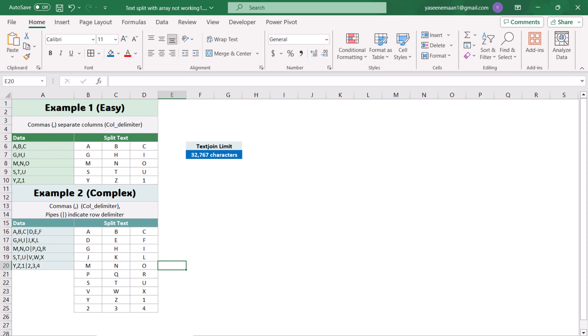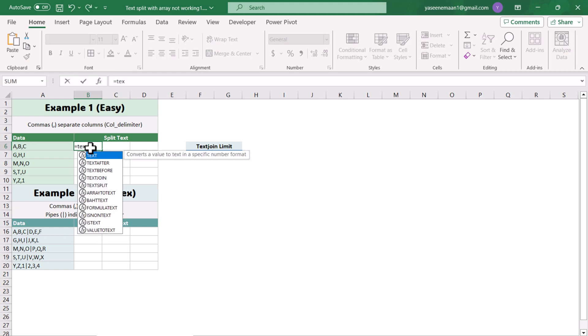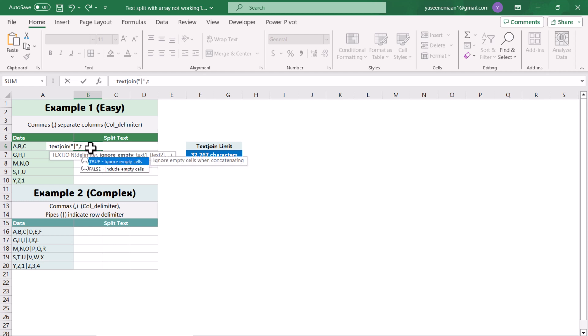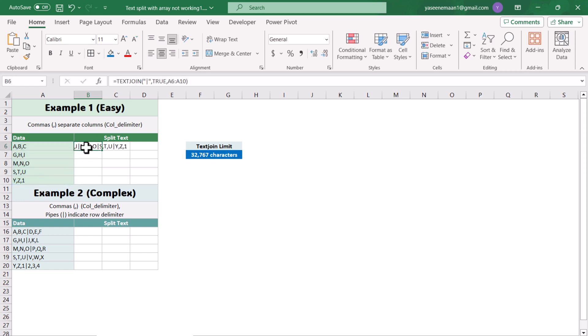I'm going to show you two simple solutions. First, the TEXTJOIN solution. You write the TEXTJOIN function, set the delimiter to pipe, set ignore empty to TRUE so empty rows will be ignored, then select the entire range and hit enter. This will combine all the data into a single cell.